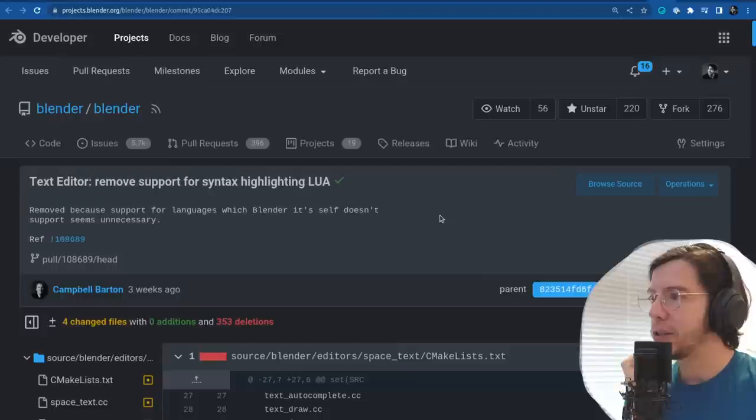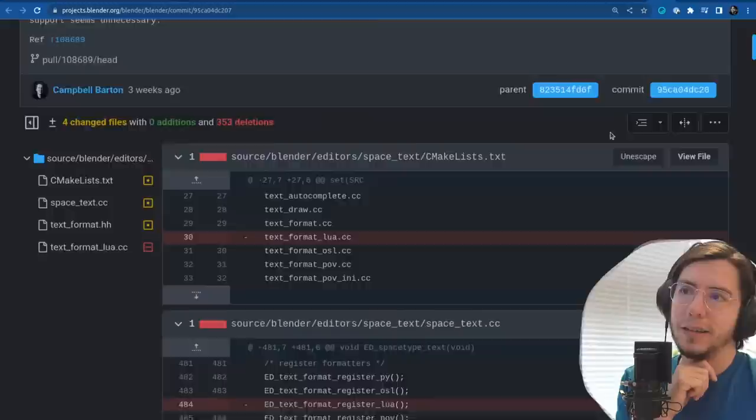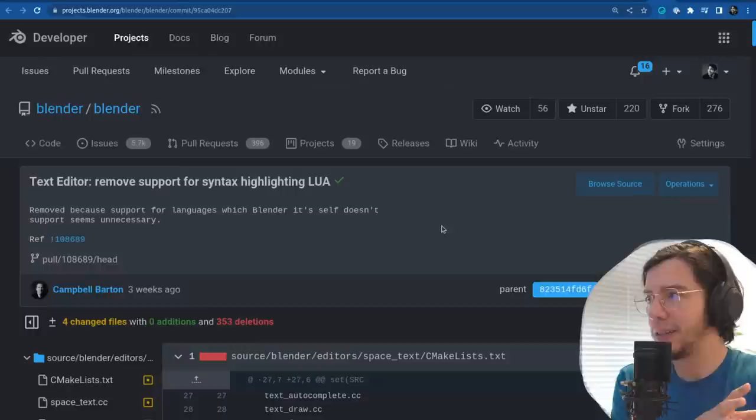Removal: remove support for syntax highlighting Lua — removed because support for languages which Blender itself doesn't support seems unnecessary. Blender doesn't support Lua, so it makes sense to not have syntax highlighting for it.